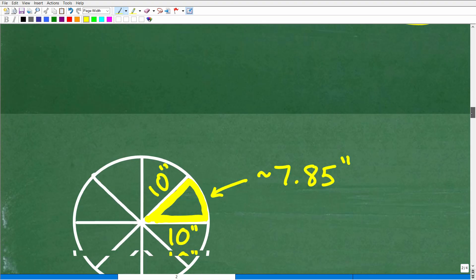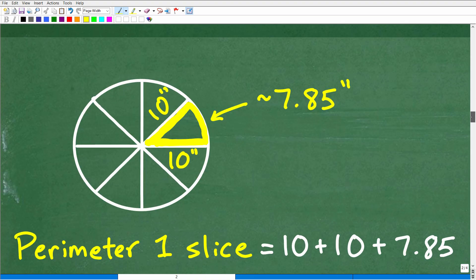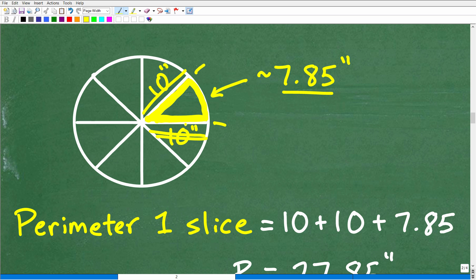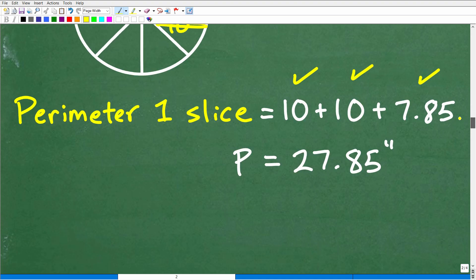Now finally we have everything we need. From here to here is approximately 7.85 inches, and we know the two sides of the pizza slice are 10 inches each. So the perimeter of one slice is going to be 10 inches + 10 inches + 7.85 inches — add them all together and you get 27.85 inches.